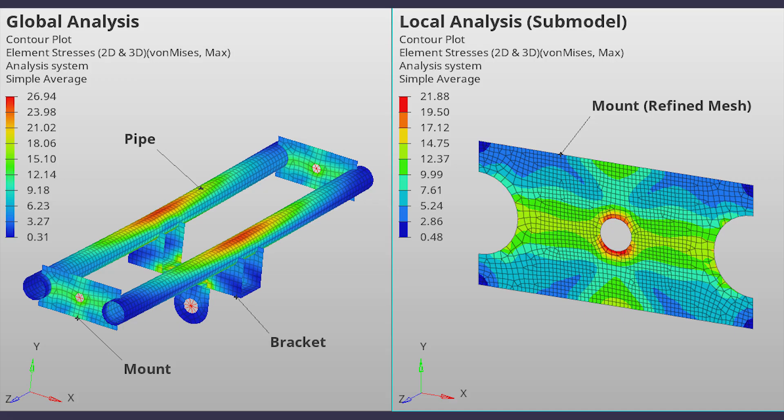Today we will perform sub-modeling, commonly known as global-local analysis, using HyperMesh and OptiStruct. This type of analysis is commonly implemented when dealing with large geometries to reduce the overall solving time and get accurate results at particular locations in the global model. We will perform global-local analysis on a sheet metal hanger assembly with weldments. The main objective is to accurately visualize the stress patterns along the edges in the mount component.